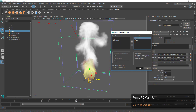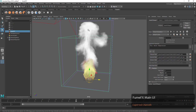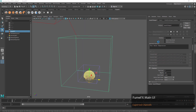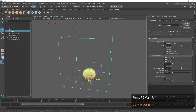We do have to be concerned with what channels we add because that will add to the file size of our cache. That's why the default is maybe just smoke and fire, because that's what you might need right out of the box.